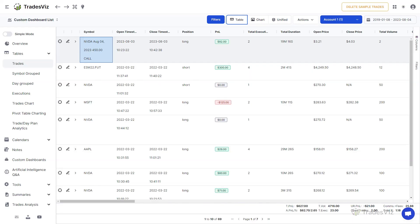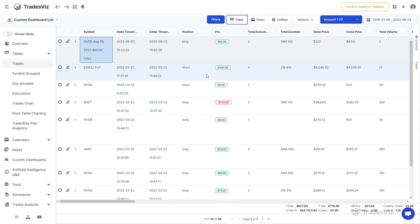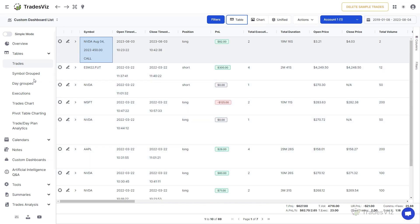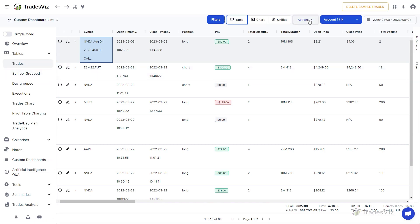Welcome to TradesViz. In this video, we will explore all about the trades tables of TradesViz. This is where most traders spend their time when journaling. After all, the most important element of a trading journal is its tables, and TradesViz excels at this. We will see why.